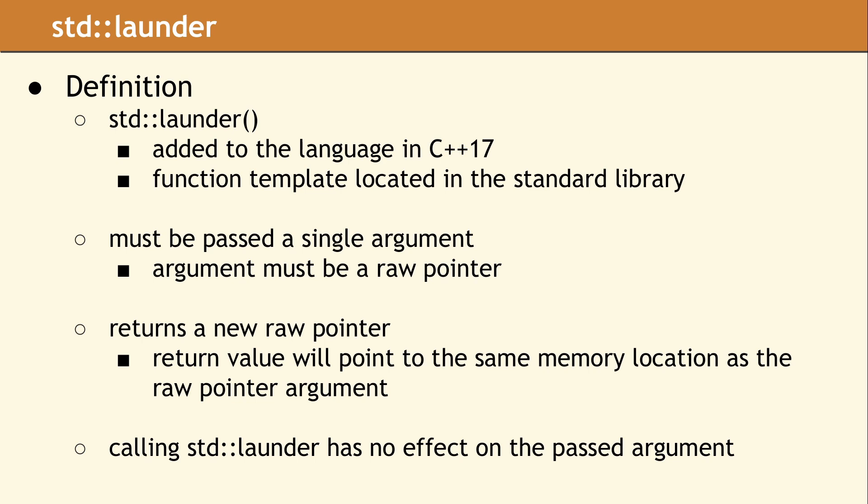So what exactly is std::launder? It is a function template which is part of the C++17 standard library. There is one argument for launder, and it must be a raw pointer. You cannot omit this argument because there is no default value.